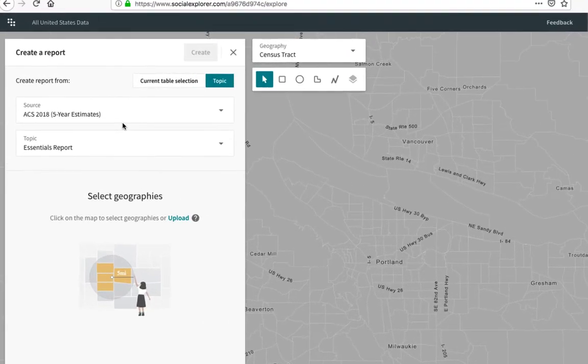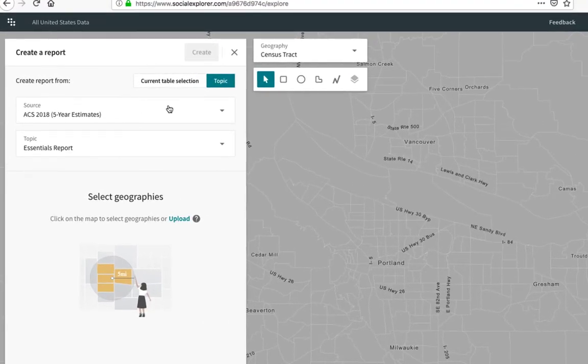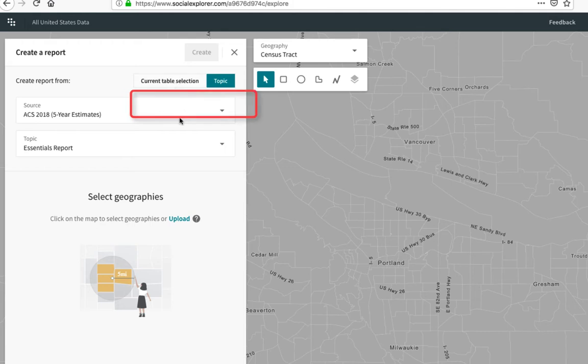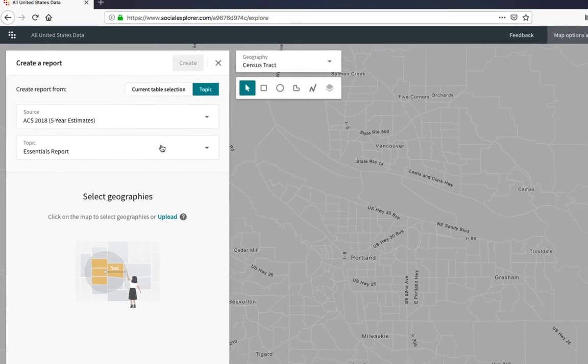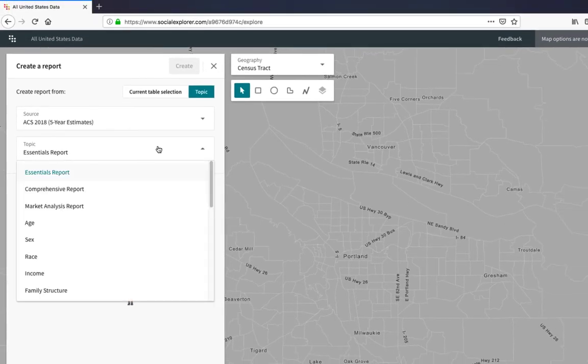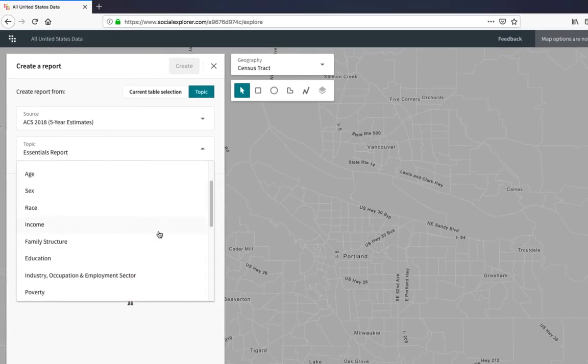You'll notice here that you can select a topical report or the current table selection. Under the ACS 2018 5-year estimate, I want to create a topical report on housing. I select the housing option.